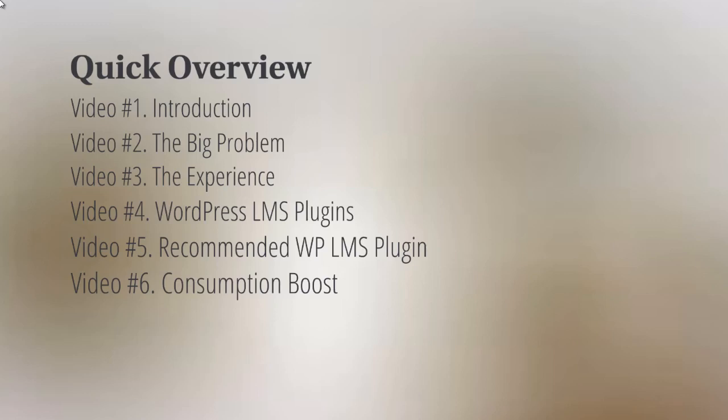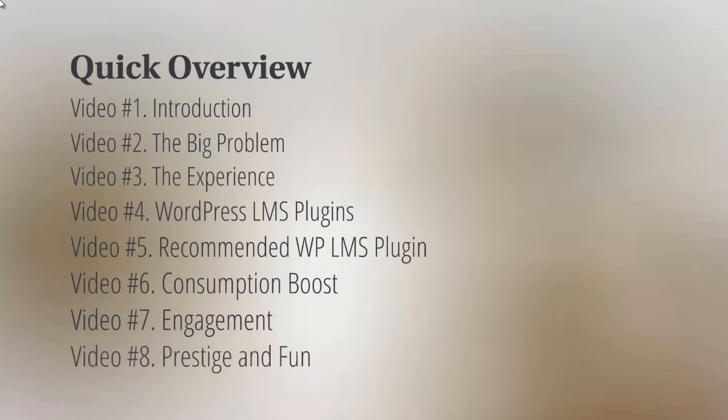Video number seven, we'll talk about engagement—how do we get people to engage with your online course. And last but not least, video number eight, which is prestige and fun.